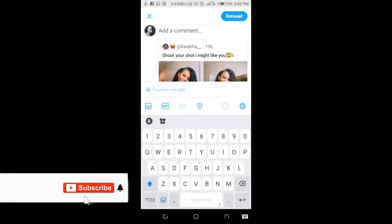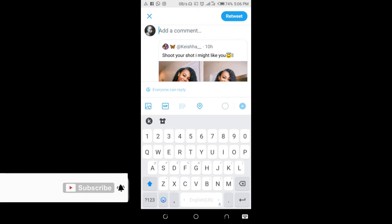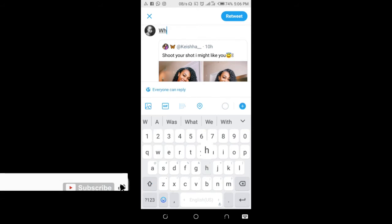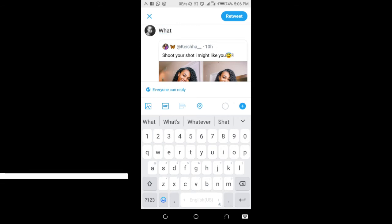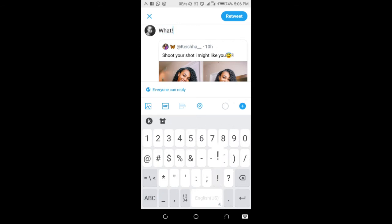Right here you can then add a comment to it. When done, click on Retweet.